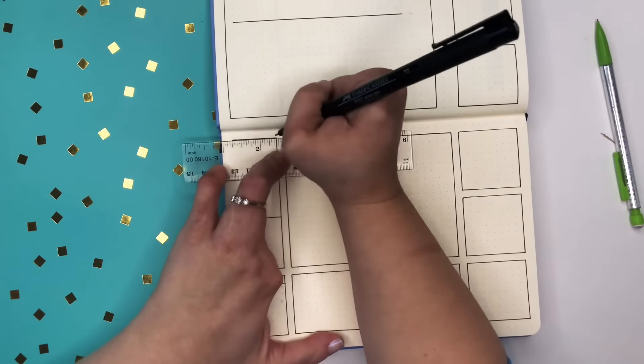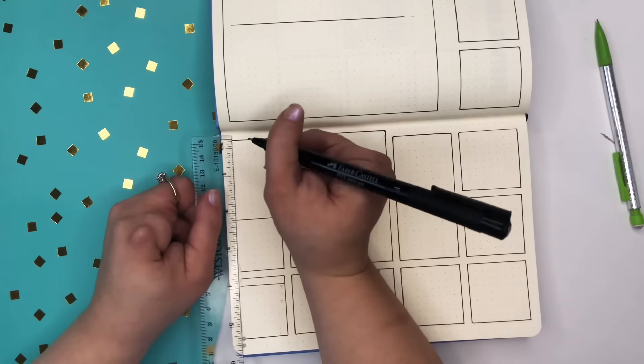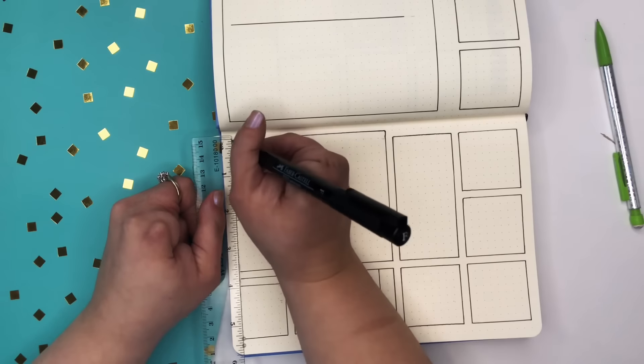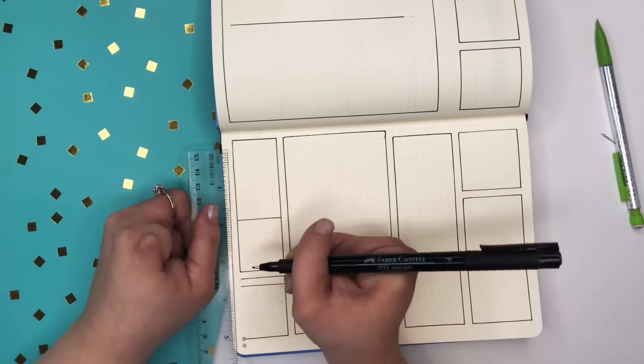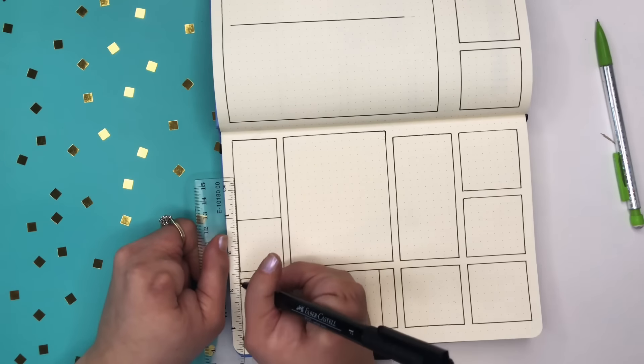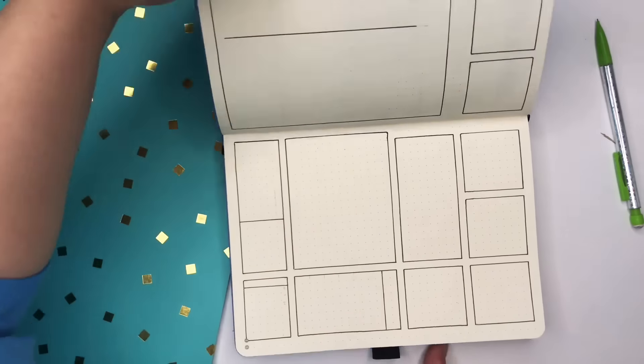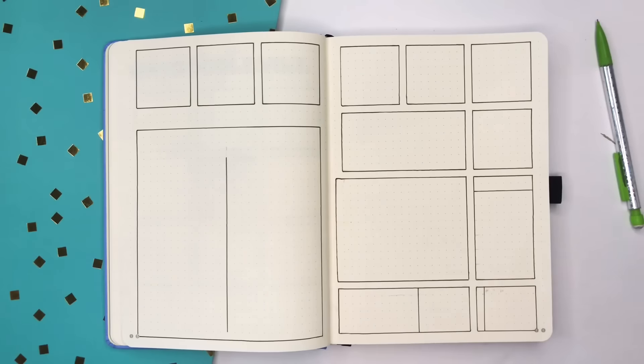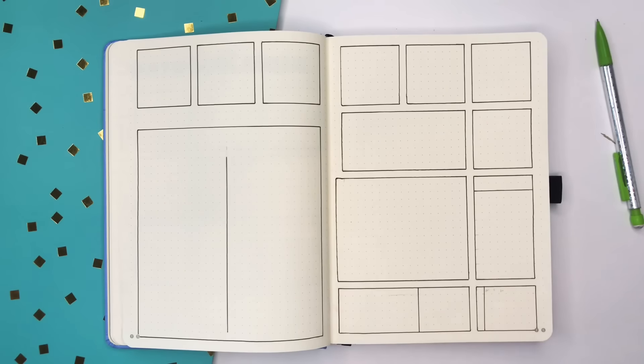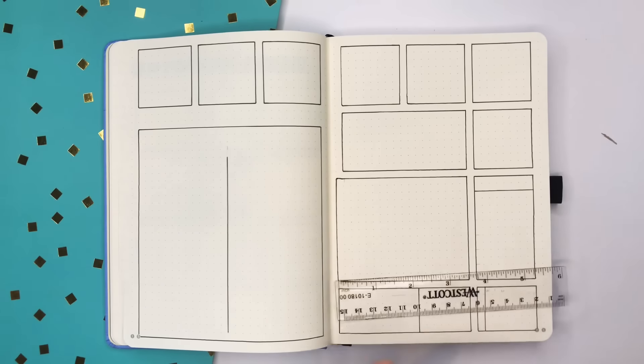And then on the right hand side I've got lots of little boxes that I've put together and I will go through and show you all the different weeklies and how I've used these boxes on the right.